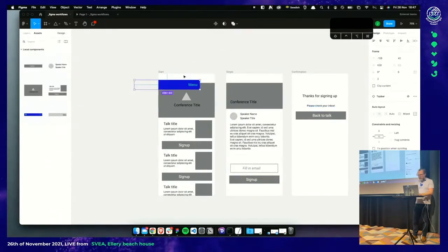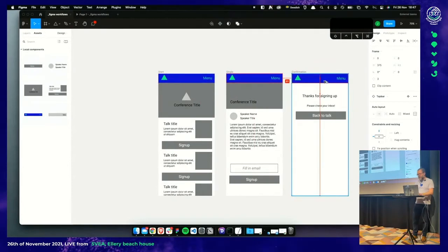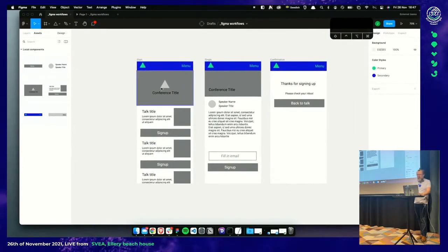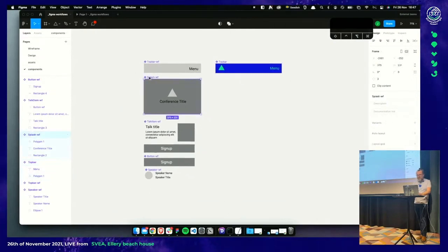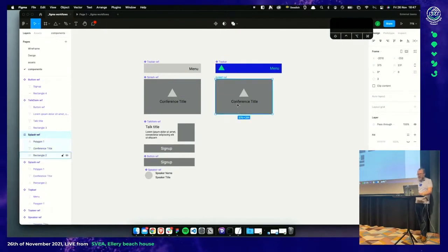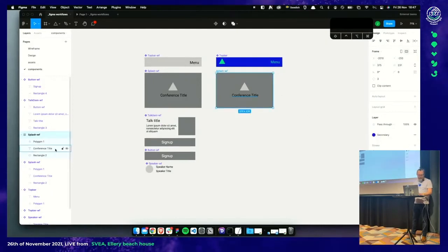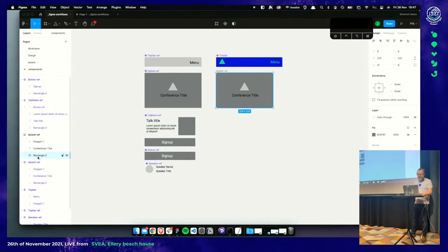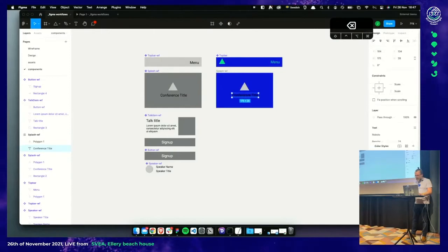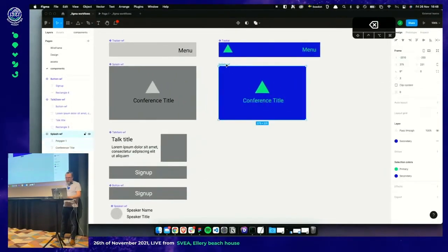We grab the conference item component, go back to it, create an instance, press Command Option B to break it. Let's add the secondary color as a fill — remove the rectangle from the item. Then we add the primary color to the splash header and rename it 'Splash', pressing Command Option K to make it a component.